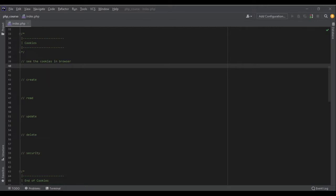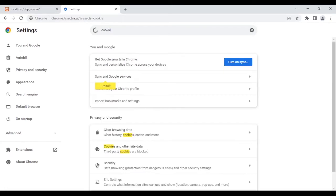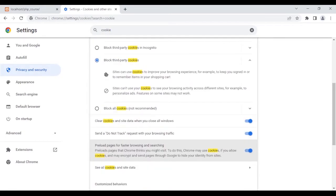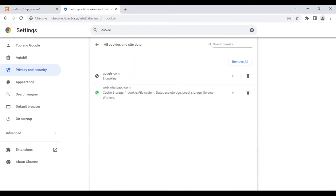You can see all the cookies that websites have embedded on your computer in both Chrome and Firefox. For example, let's go to my browser — here it is, Chrome. I go to Settings, search for 'cookie', and I can see there is an option: 'See all cookies and site data'.